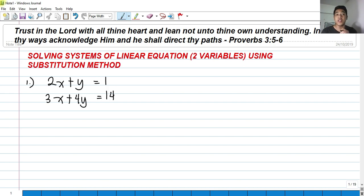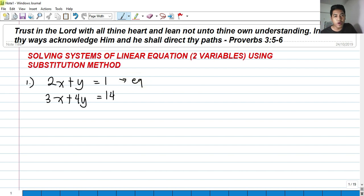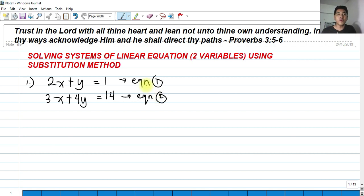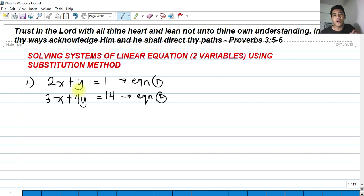So, what is the substitution method? From the word itself, in this problem we have two equations — equation one and equation two. What we're going to do is express one of these equations into a single variable and then substitute it into the other equation.